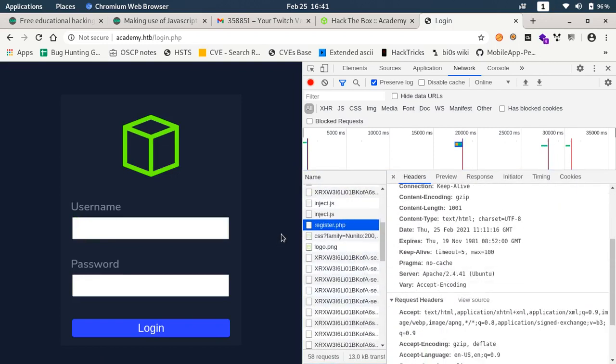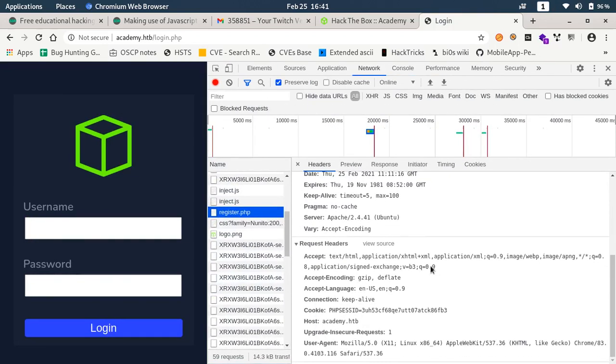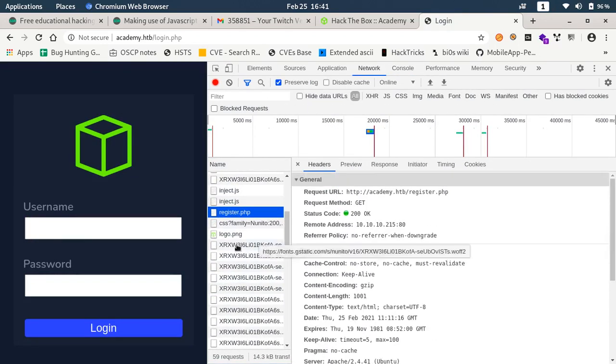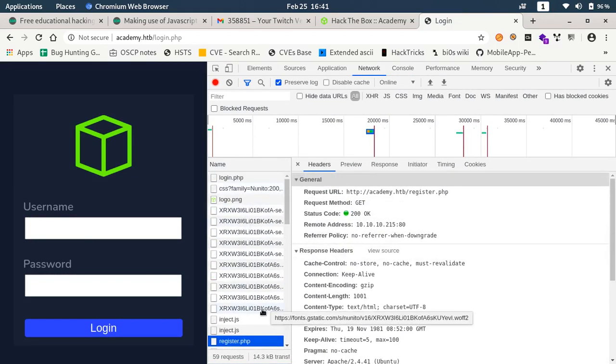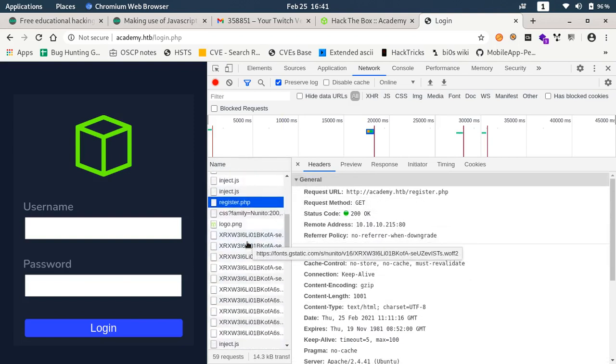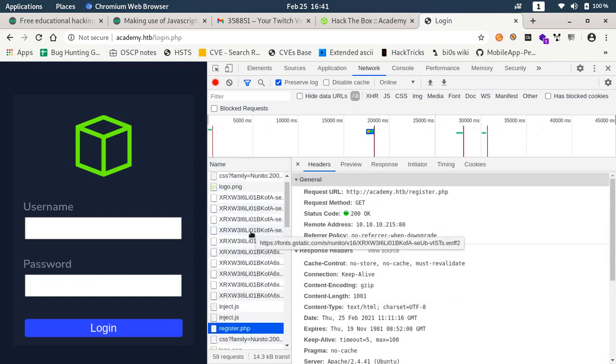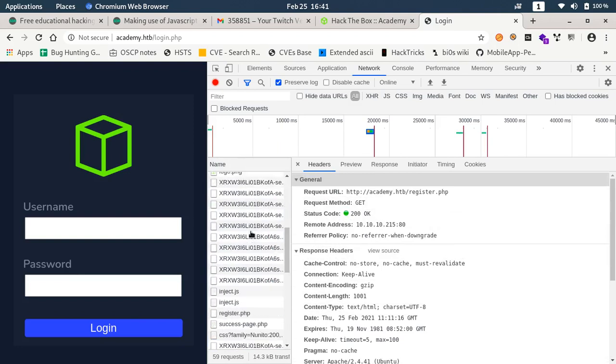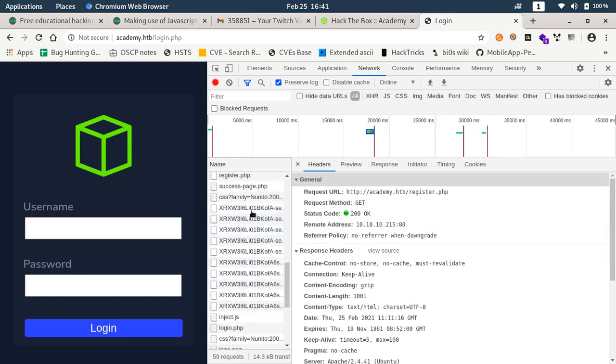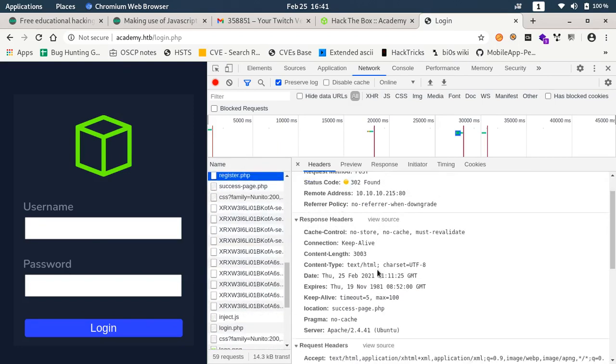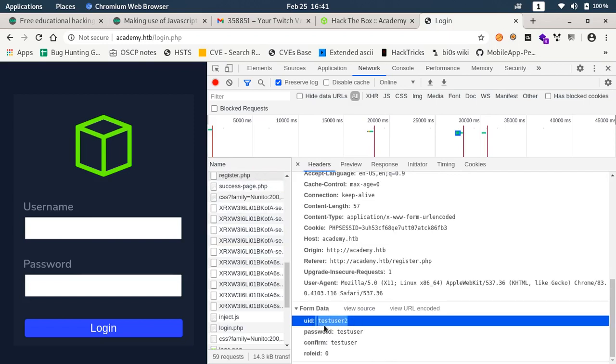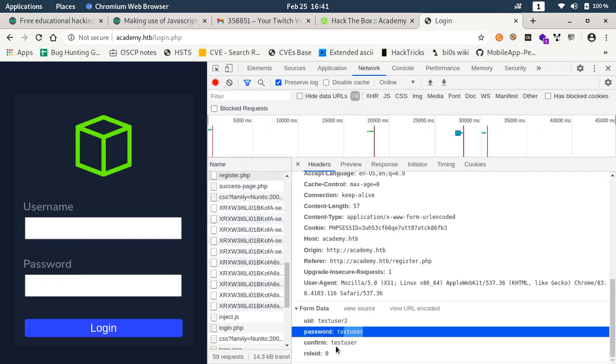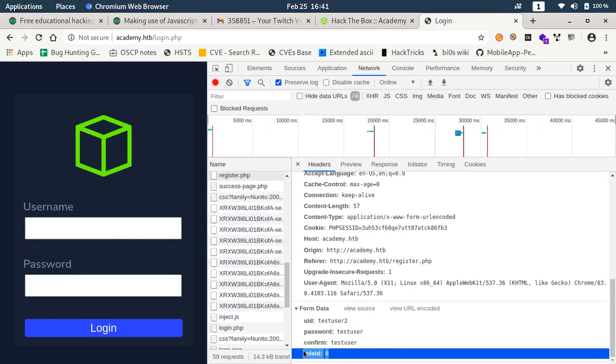It says welcome and then it drops out. Maybe our user was registered but we were not able to see the request. Let's do preserve log and try to register once more.